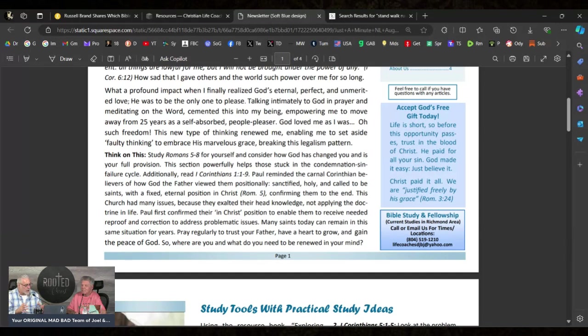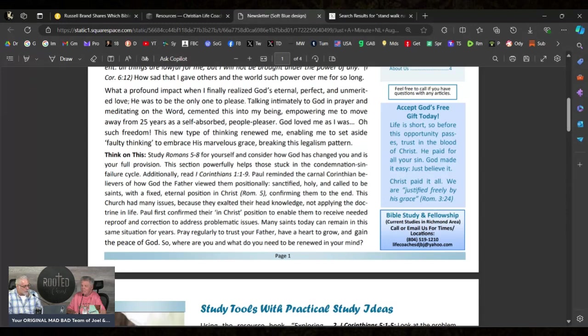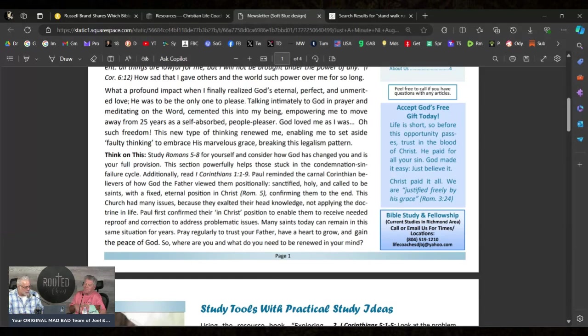"Wow. God loved me as I was. Oh, such freedom! This new type of thinking renewed me, enabling me to set aside faulty thinking to embrace His marvelous grace, breaking this legalism pattern."